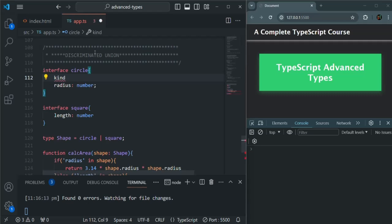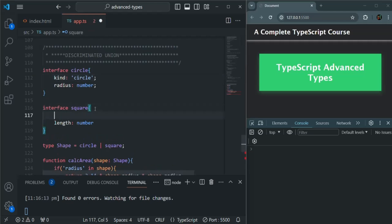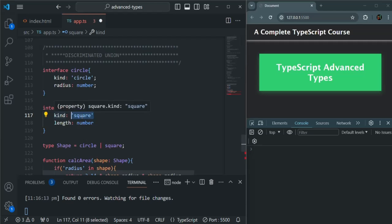I'm going to call this property kind and assign it a literal type. So for the Circle interface, I assign a literal type of 'circle'. The value 'circle' here is not a regular value — it is a literal type. Similarly, for the Square interface, I add the same kind property with a literal type of 'square'. Again, 'square' here is a literal type, not just a value.